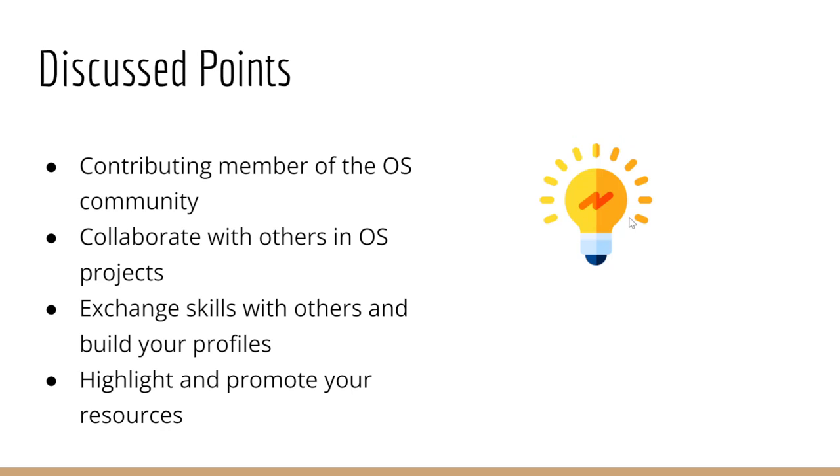During contributing, collaboration is the best skill in the open source community. Try to collaborate with the maintainers, the project contributors, and other contributors so that you can find the real root cause of that issue.